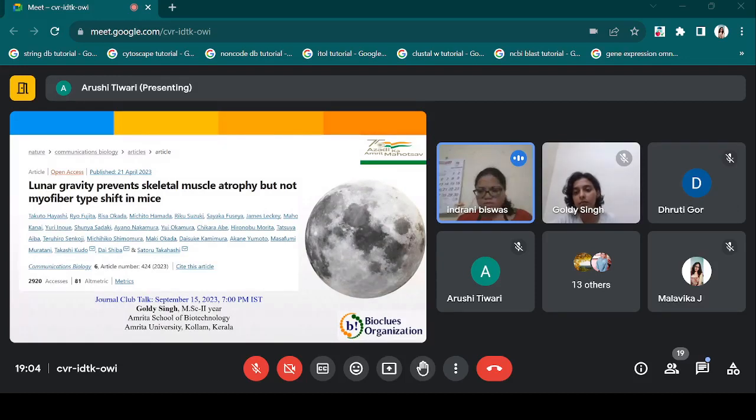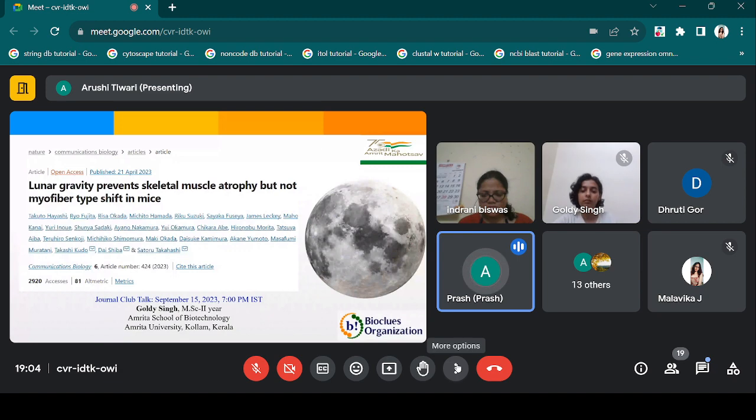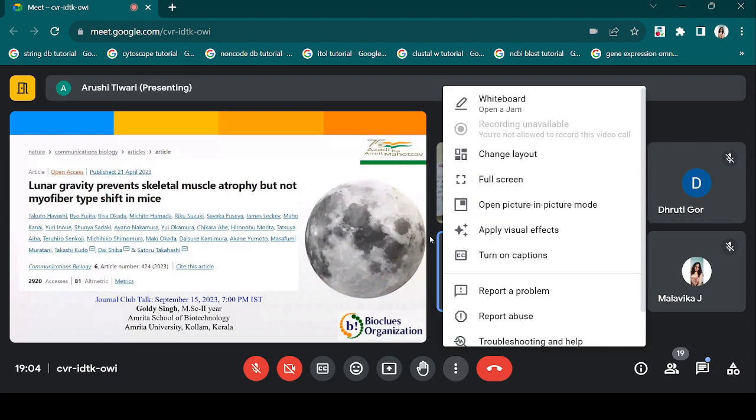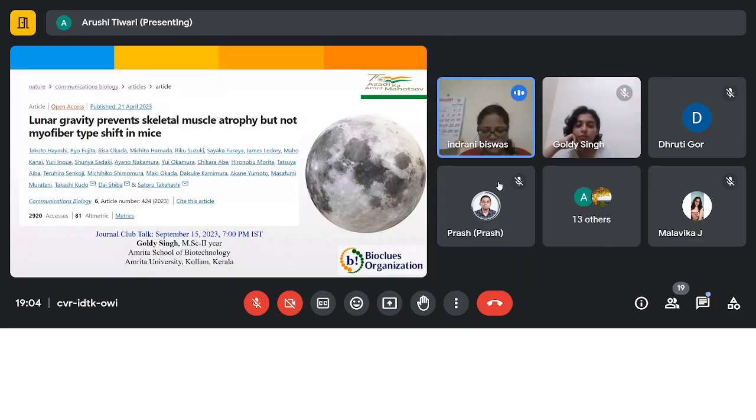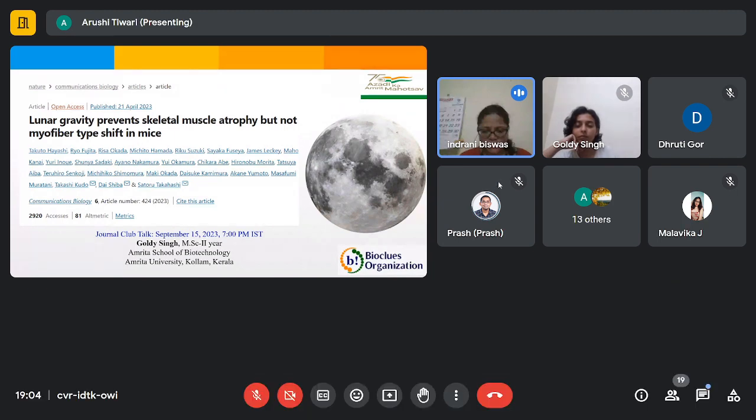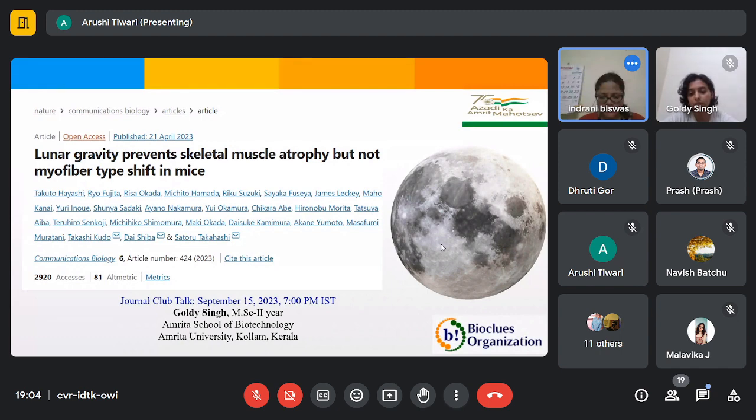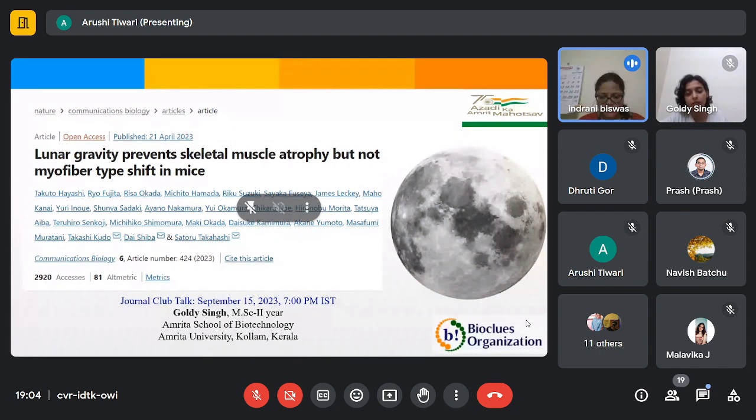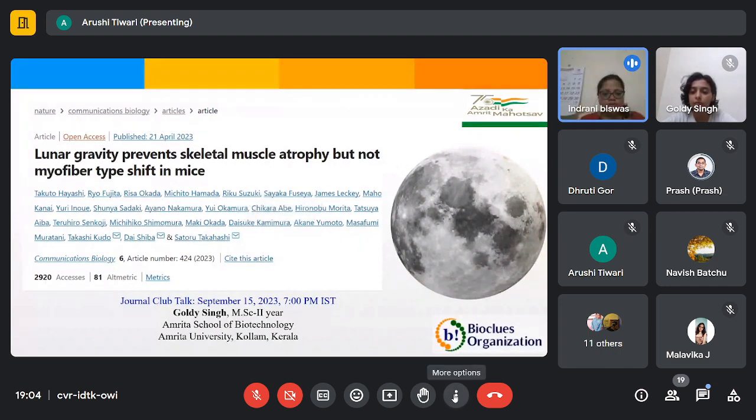Can we start? Yeah, of course, please go ahead. Just a small announcement: the question and answer session will be at the end of the presentation. Welcome you all for the second journal club session. For today's talk...